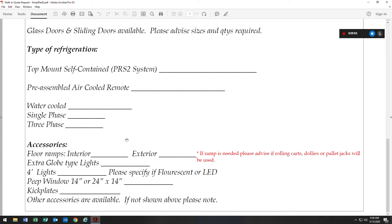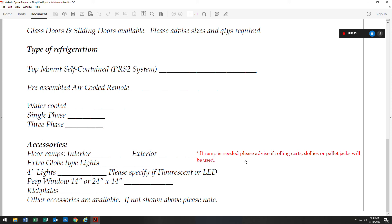We have multiple accessories. Listed here are just a few of them. We have floor ramps, either interior or exterior. We do ask that if a ramp is needed to please advise if your customer will be rolling carts, dollies, or pallet jacks. This will let us know how we need to quote the floor. If there are rolling items in and out, we'll need to reinforce the floor accordingly.